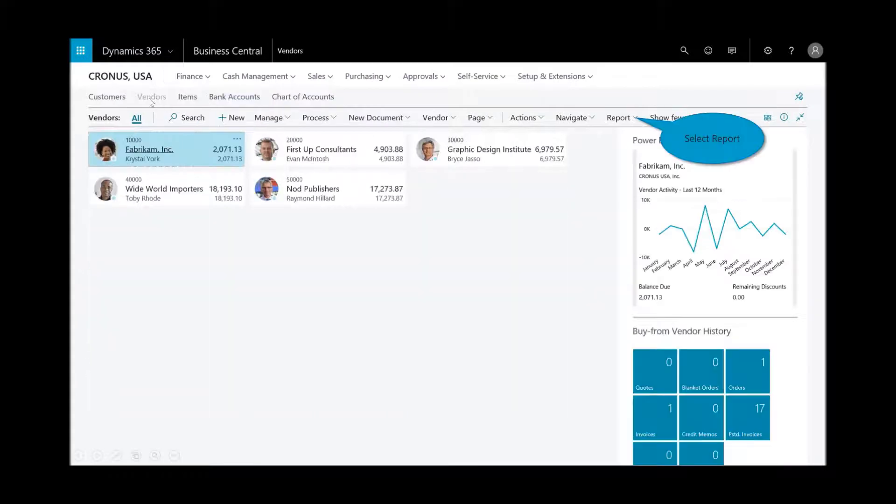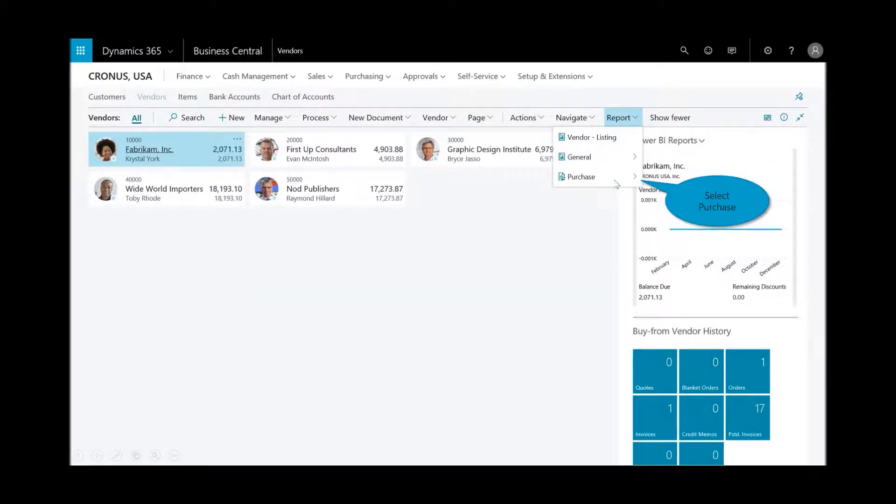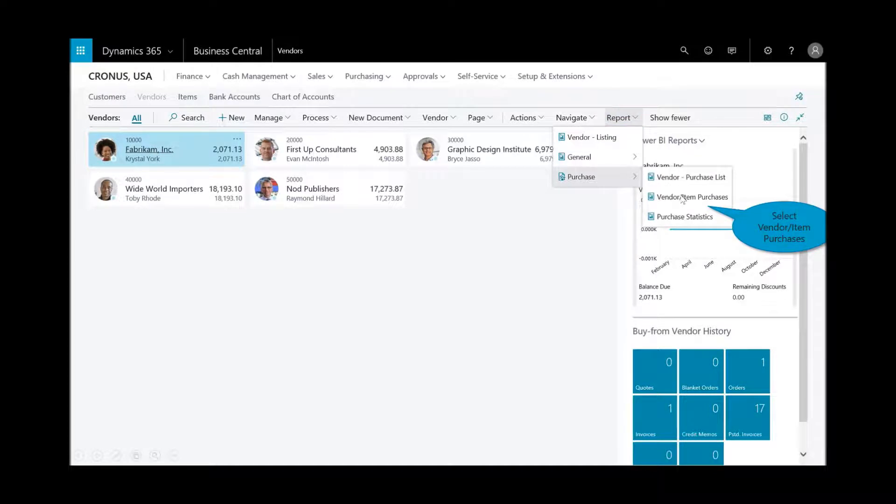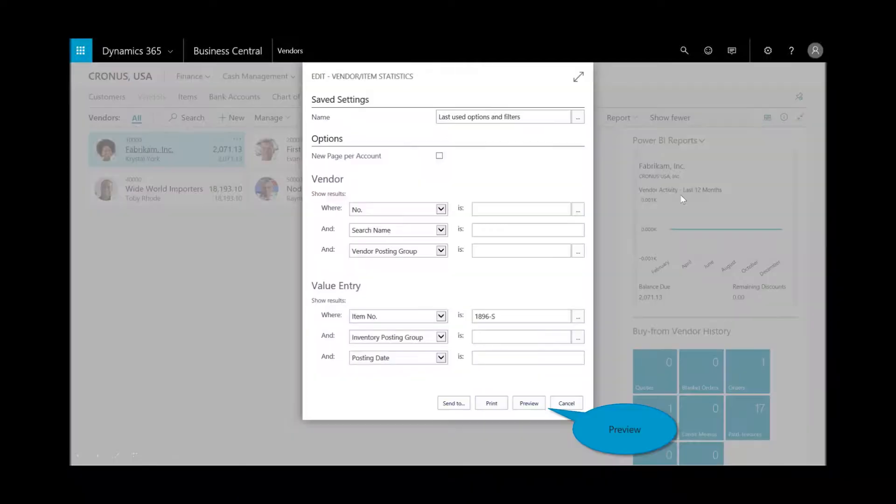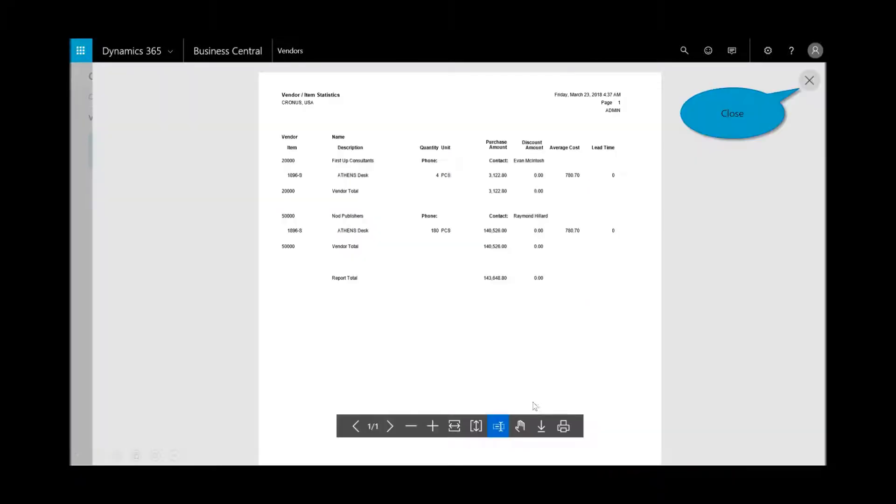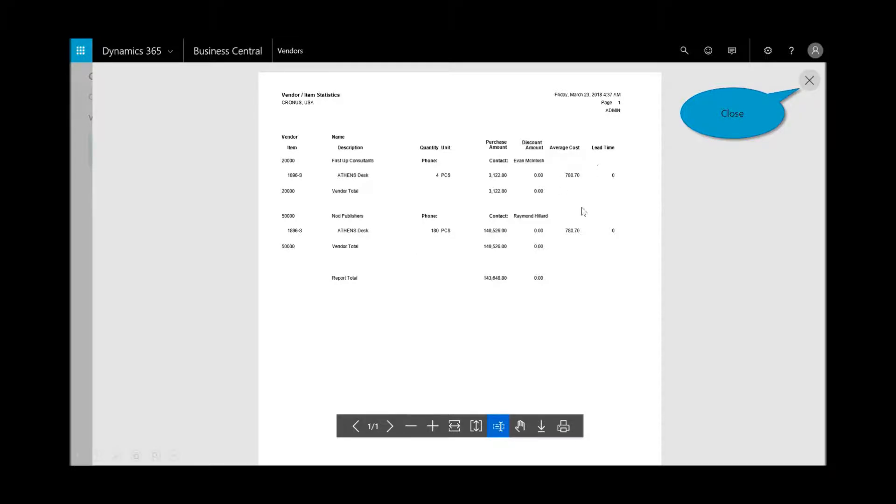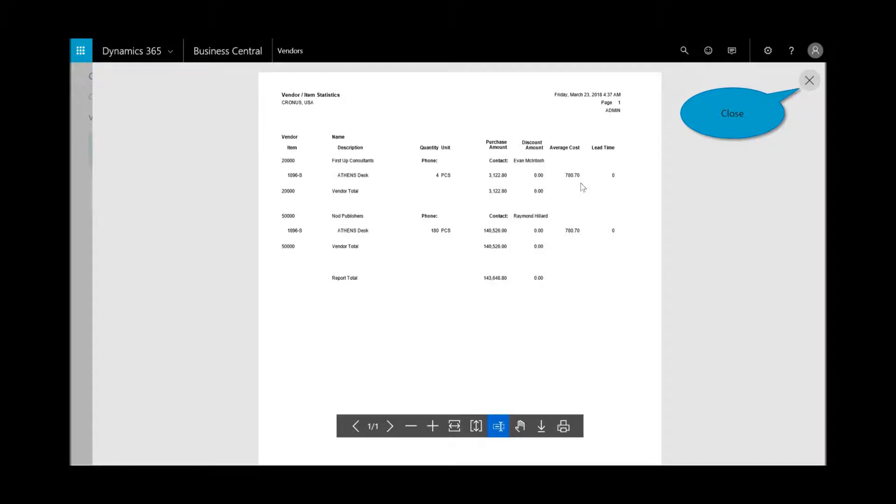Let's close out of that report. I'm gonna go to the vendors and in this report I'll select the vendor item purchases and I'll preview that report to determine, hey, of the two vendors that I have, granted the sample data here doesn't give me a lot, but the lead time as well as the average cost. Again, if one vendor provides me with more favorable lead time or favorable terms, I can see that from this report.